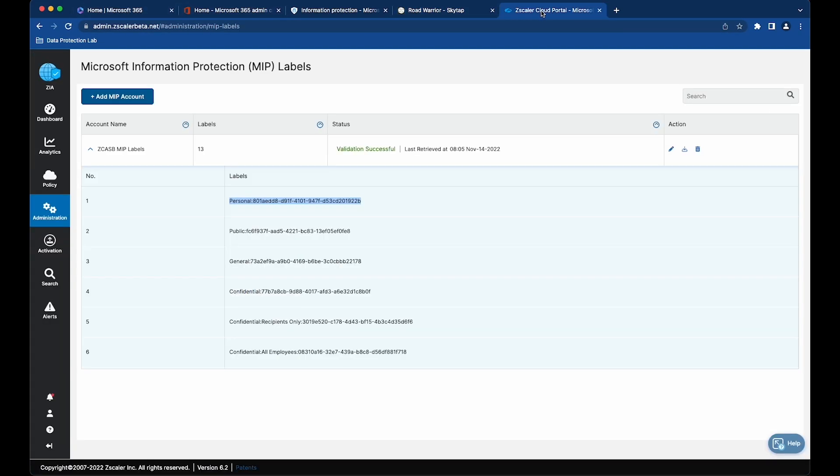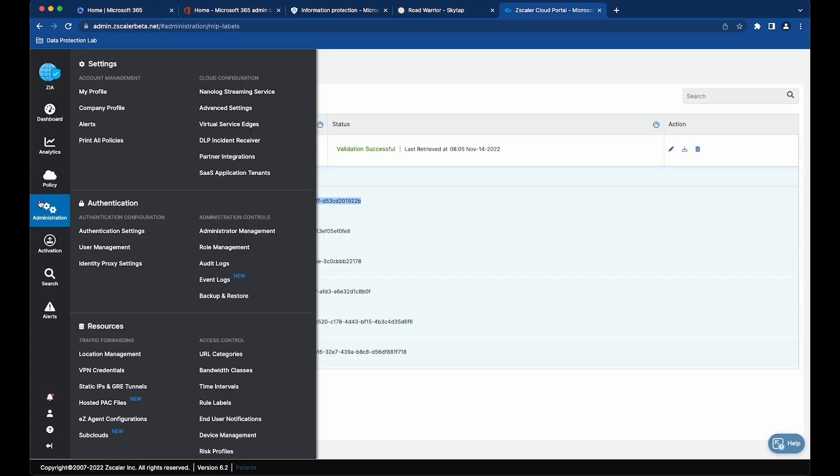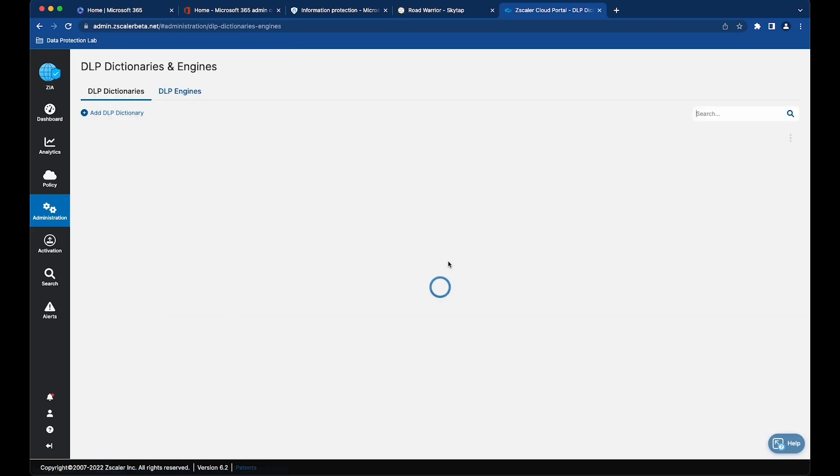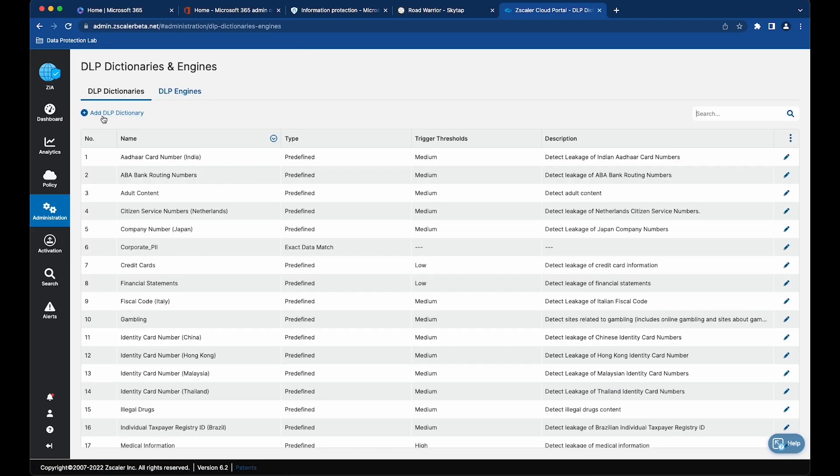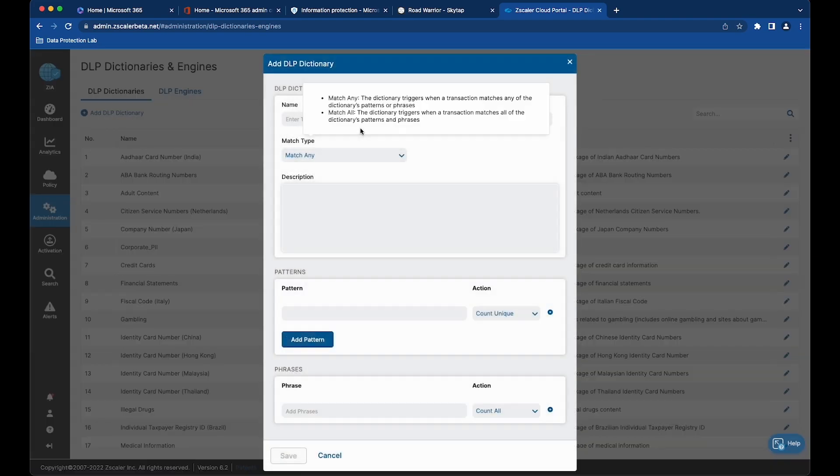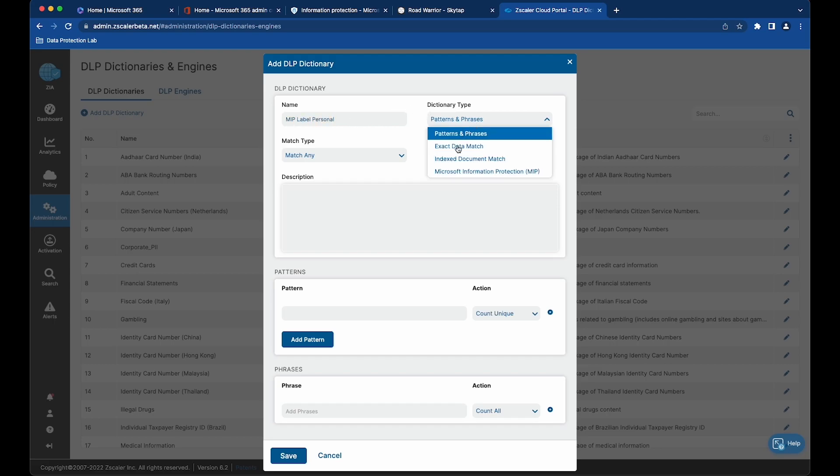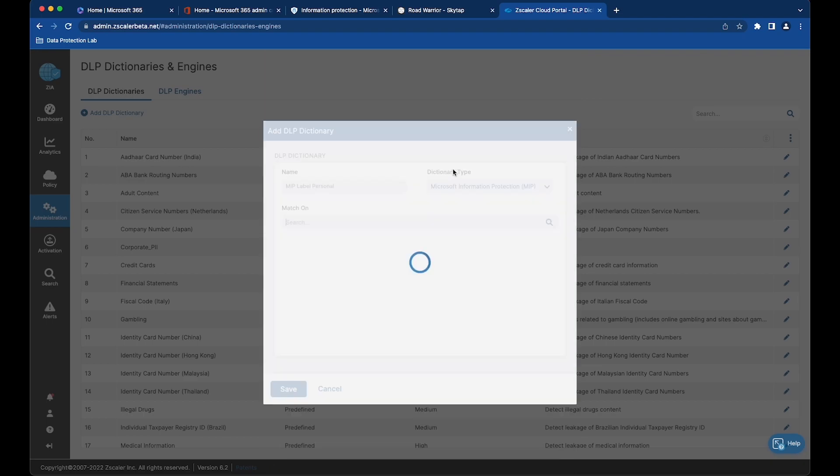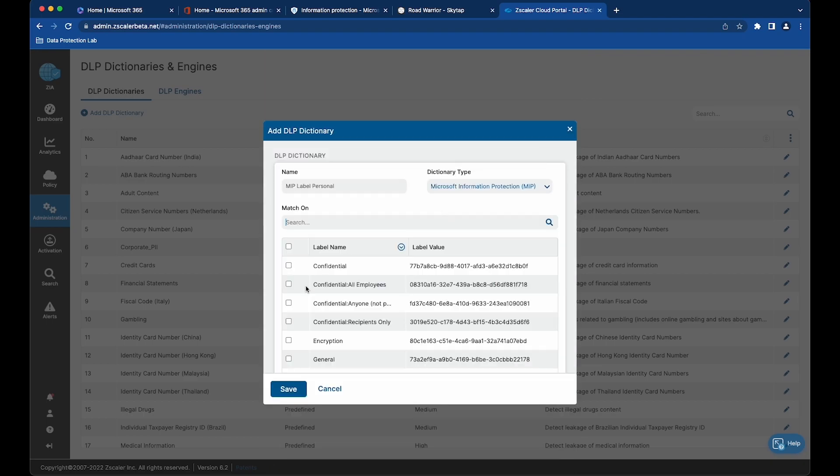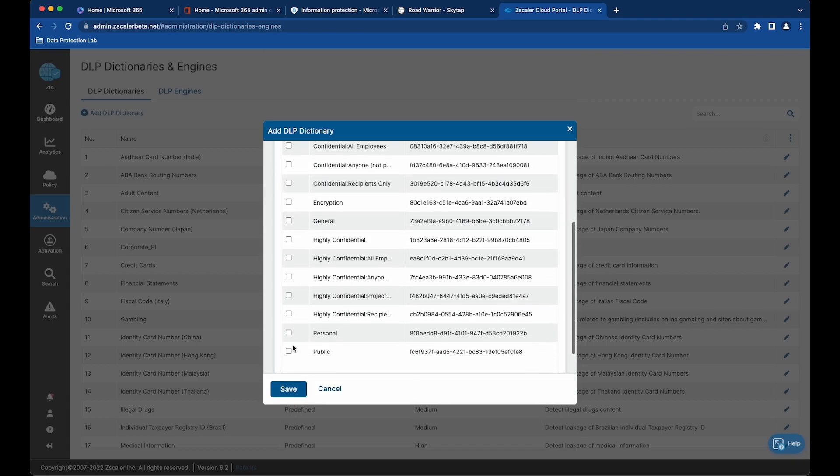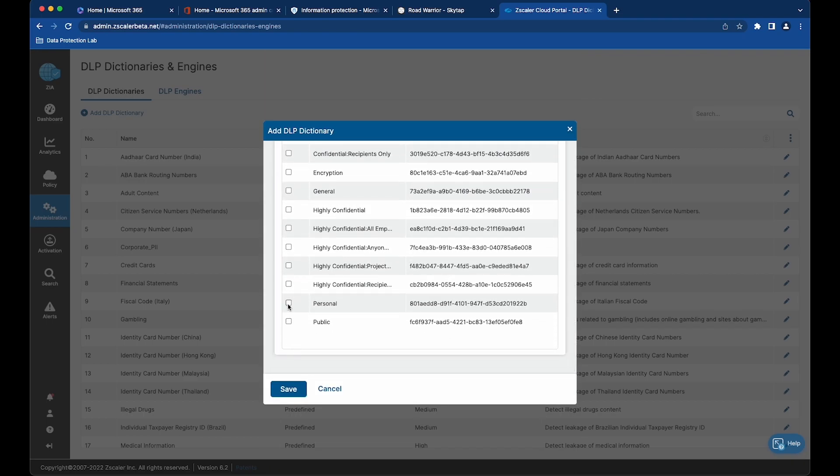Now we're going to go back to the ZIA tenant. We're going to create a dictionary, add a DLP dictionary, and we're going to choose the personal label from MIP.